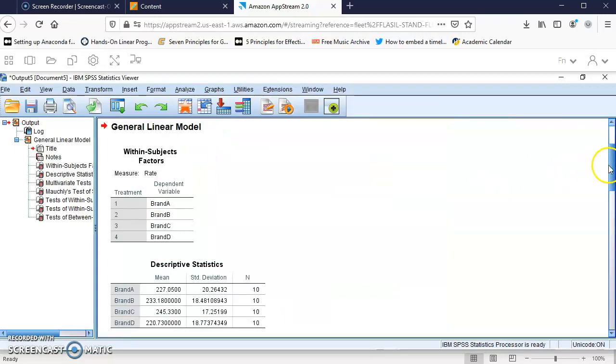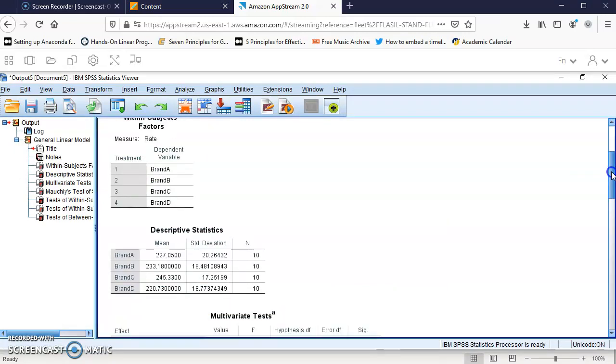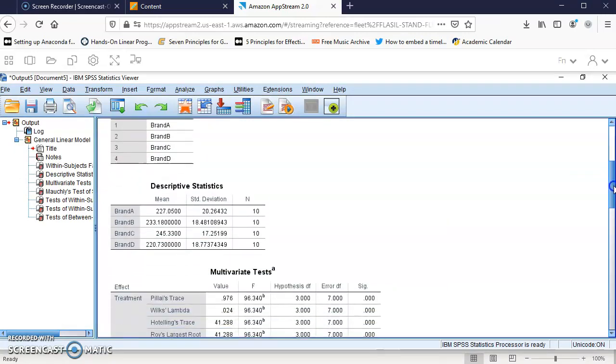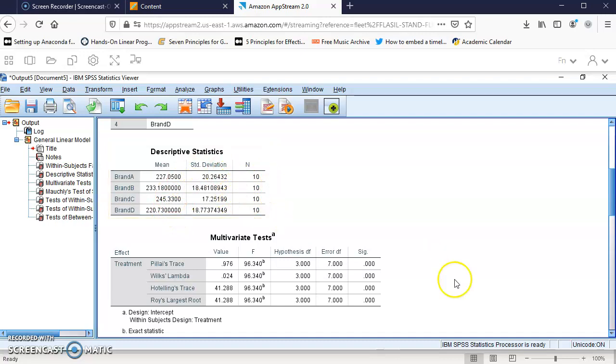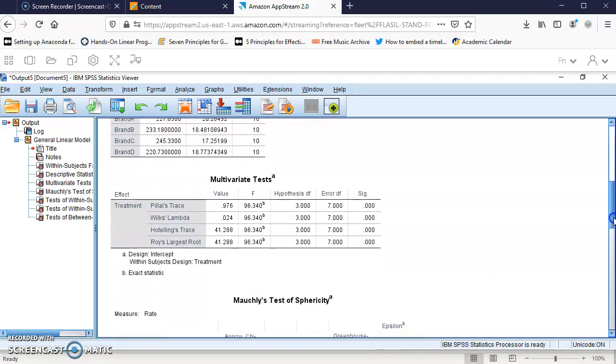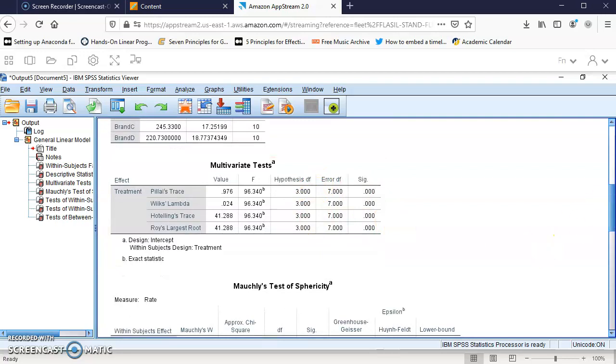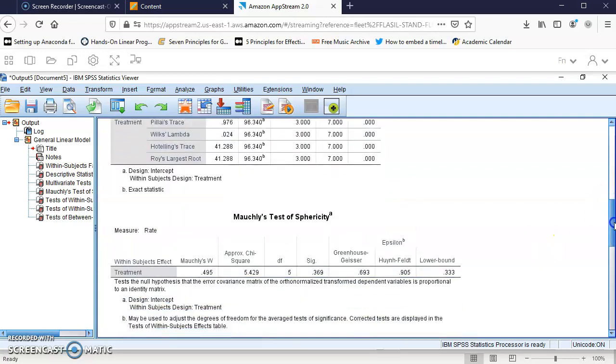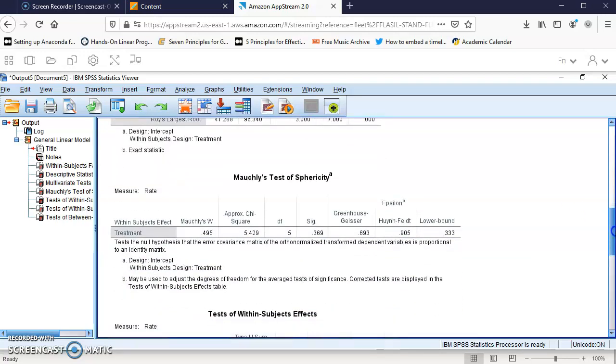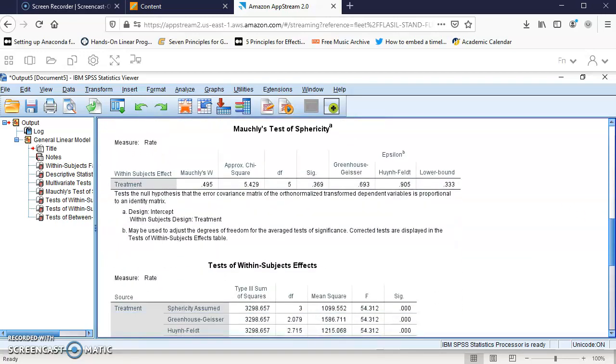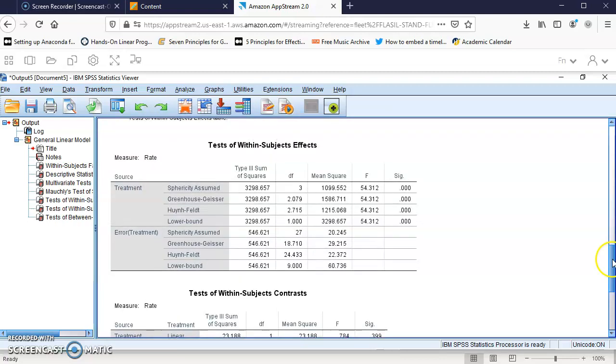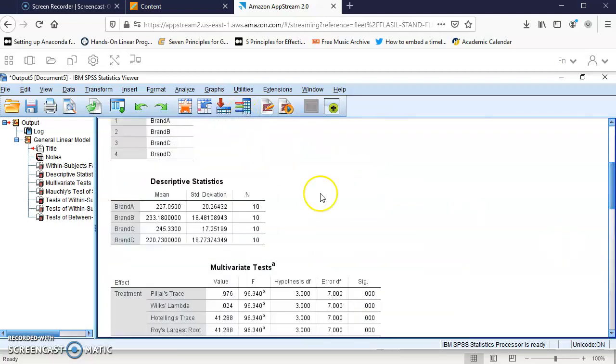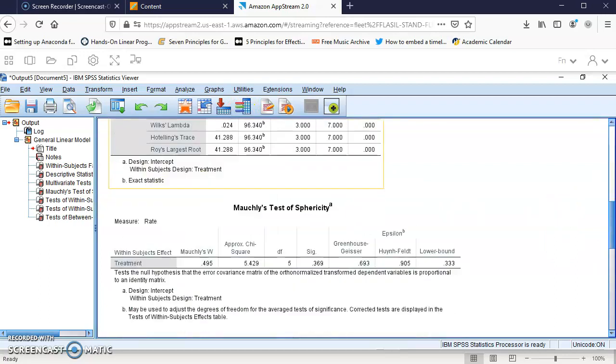SPSS gives the mean for each brand with the standard deviation. It provides the multivariate test, the Mauchly test, and what we're interested in: the test of within-subjects effects.